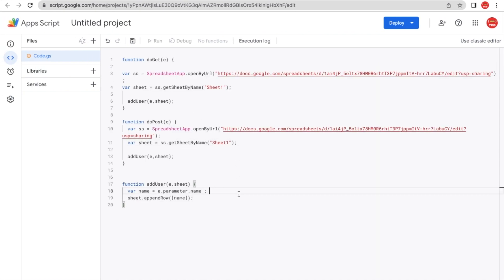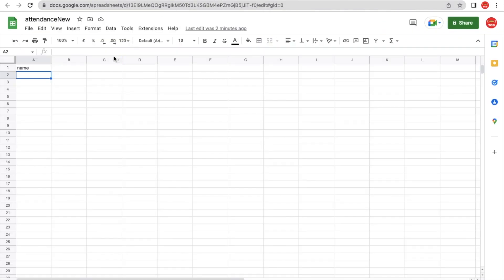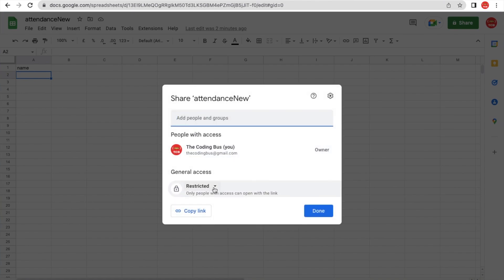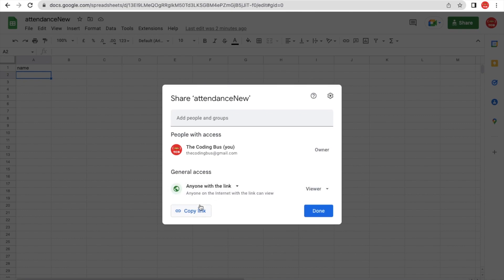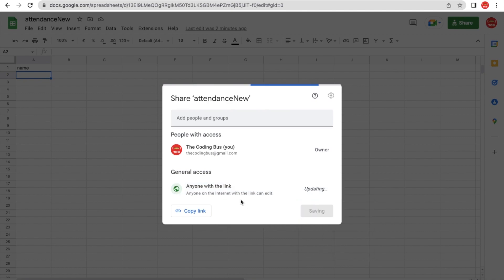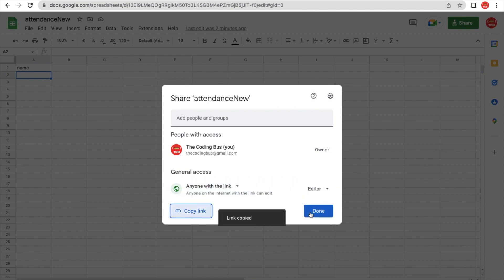We need to change one thing in the code: the spreadsheet link. Go to the Google Sheet we created, click Share, change the access from Restricted to 'Anyone with this link', make sure the role is Editor, and copy that link. Then done.